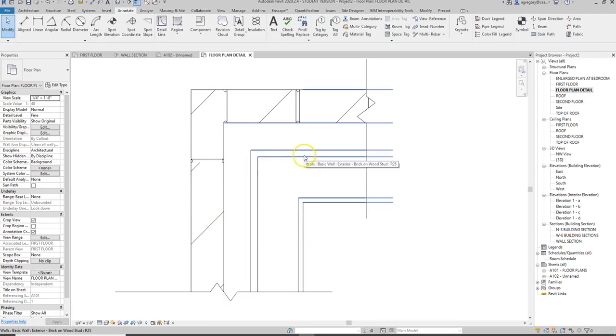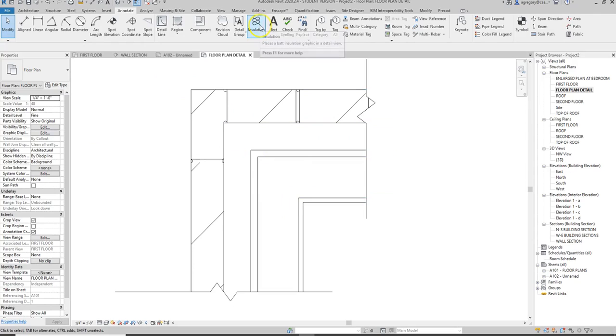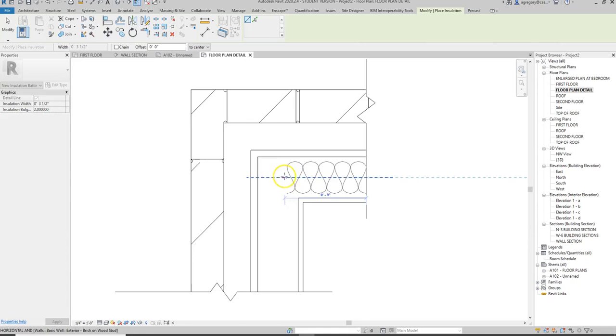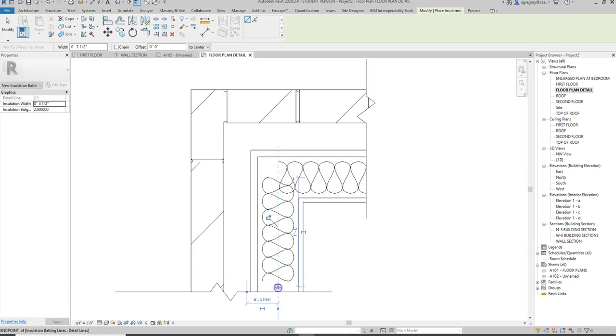Other things you can bring in are wood studs, metal studs, concrete blocks again. And then when you need to add insulation there's actually an insulation tool that you would then draw in between the studs. So you would typically want to place those wood or metal studs first.